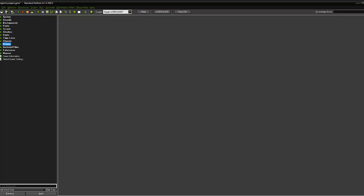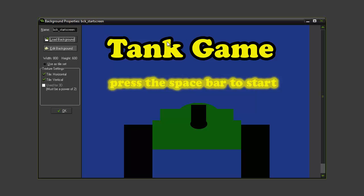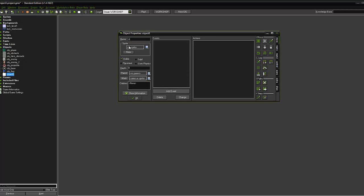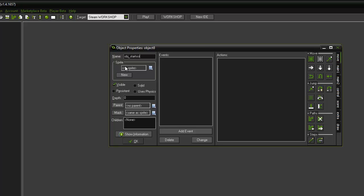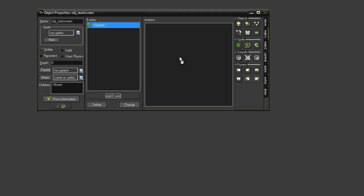The first thing we are going to do is set up the start screen. To do that we're going to create a new background and call it bck_start_screen. We're going to load a background — I've created an 800 by 600 start screen that says 'press the spacebar to start'. Then we're going to create a new object called obj_start_screen, add a keyboard event so when the spacebar is pressed it loads level one.